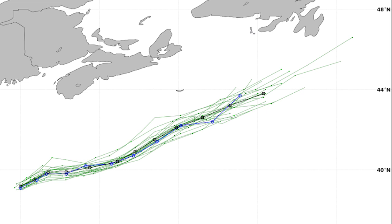Here's the GFS ensemble model, and you can see it keeps the storm much further south of Newfoundland, so it disagrees with the Canadian model. The Canadian model is the outlier here, meaning its solution is probably less likely than the others, but I wanted to show it because it is on the table as a possibility.